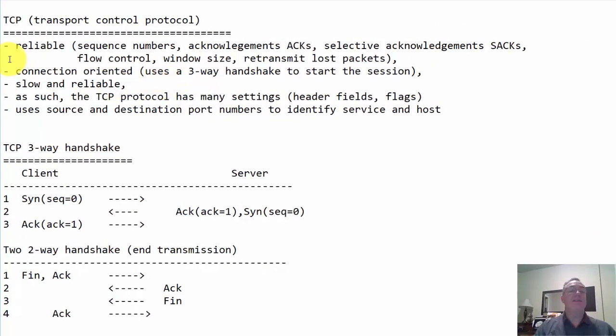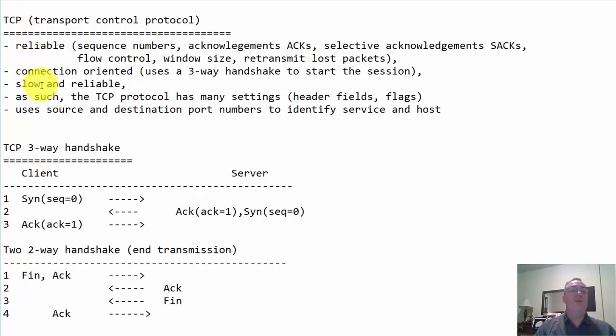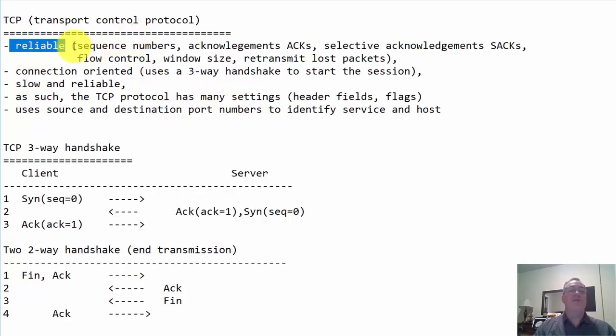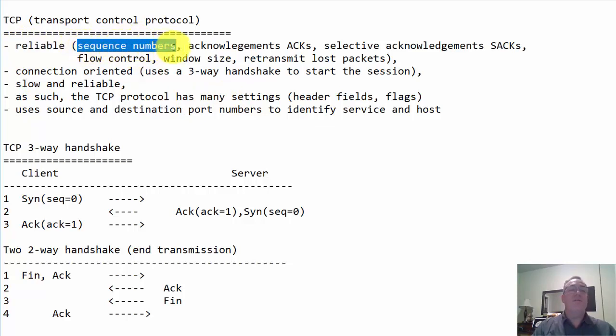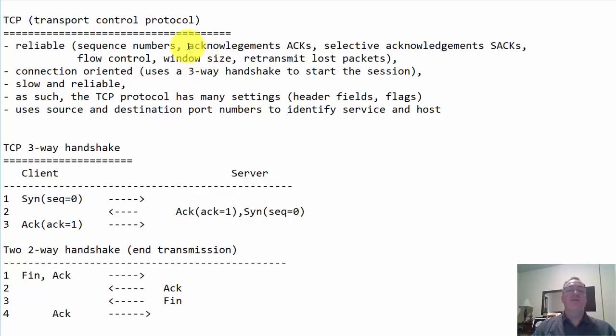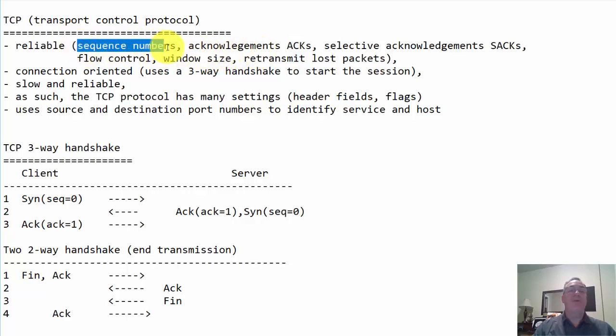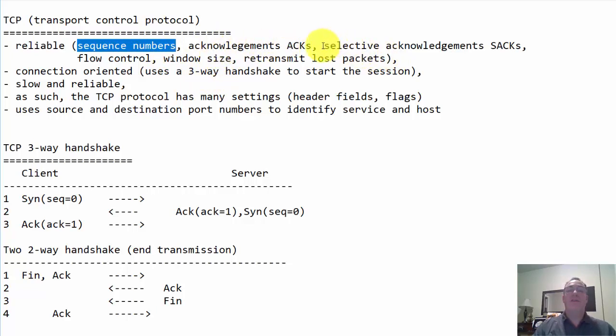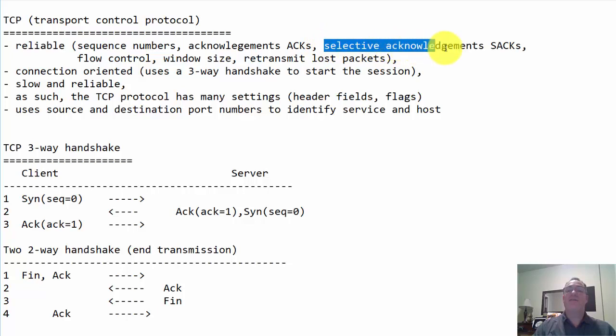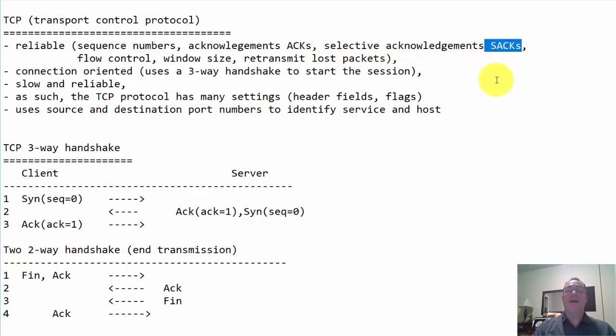Now let's look at TCP, the transport control protocol. What can we say about TCP? First of all, it's reliable. How is it reliable? It uses sequence numbers - every packet is numbered. It uses acknowledgements or ACKs as they're called. An acknowledgement is just the next sequence number that needs to be sent. We also use a process called selective acknowledgements or SACs, and this enables the process to be more efficient.